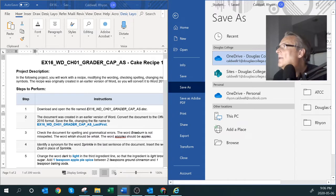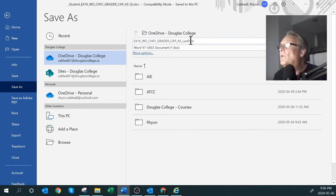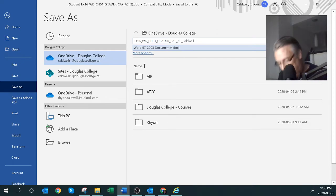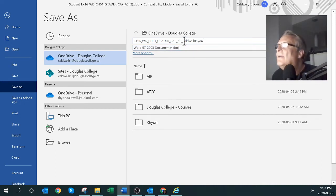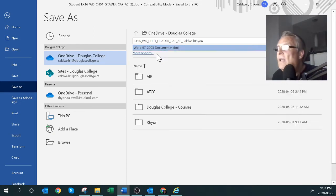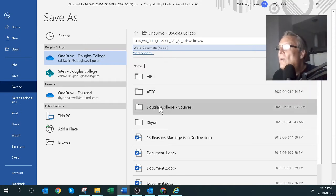I'll edit the name to say 'CaldwellRyan' — using what they call Pascal case or camel case, where words are capitalized with no space between them. The second thing the instructions said was to change it from the old format to the new format — from a .doc file to a .docx file, which is the new Office 2016 file format.